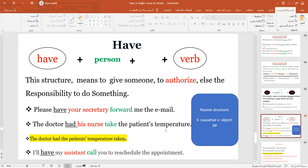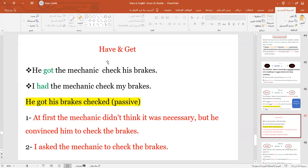We use 'have' to indicate that we asked someone to do something. Here's the difference between 'have' and 'get.' 'He got the mechanic to check his brakes' means he went to the mechanic and asked, but the mechanic said everything was okay. Then he kept trying to convince him to check the brakes. But when you say 'I had the mechanic check my brakes,' it means immediately — I went, I paid the mechanic, I asked him to check my brakes, and he did the work.